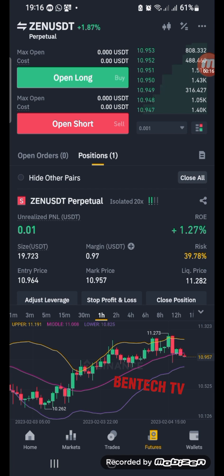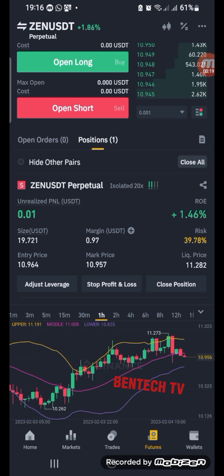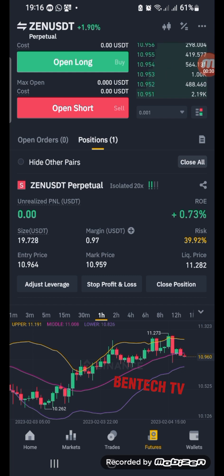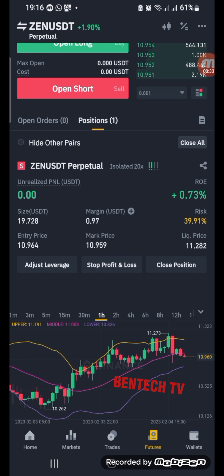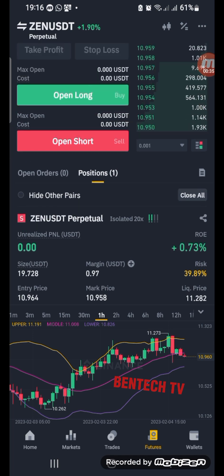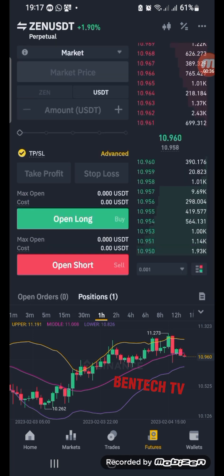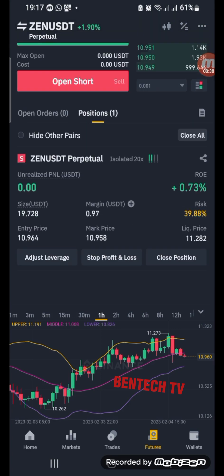Today we'll be talking about how you can set your stop loss and your take profits. So that's when you've taken your trade but you want to either adjust or set your stop loss and your take profits. I just took this trade for the sake of this tutorial.